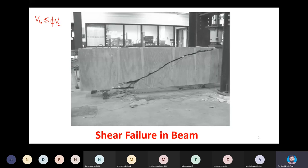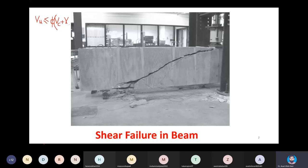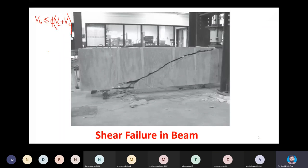If concrete alone can't resist the demand, we need to add the resistance provided by the steel, using Vs as the notation for the shear force provided by steel. Either concrete capacity alone, or concrete plus steel together, along with the capacity reduction factor — if it is equal to or greater than the ultimate shear force demand, then the design will be okay.